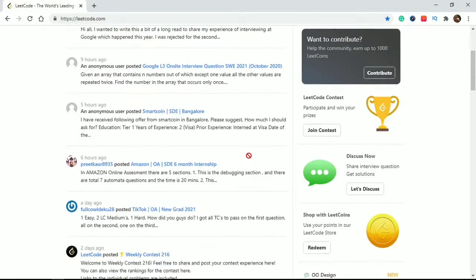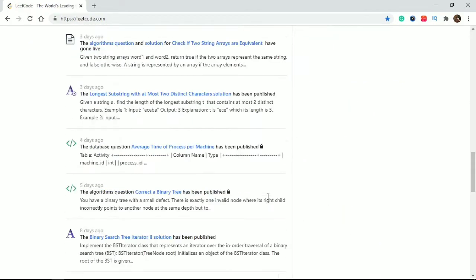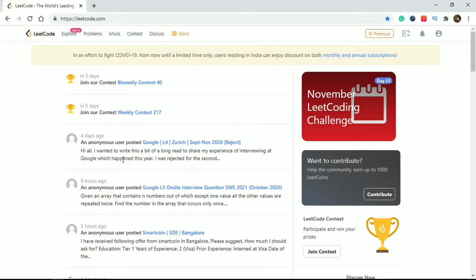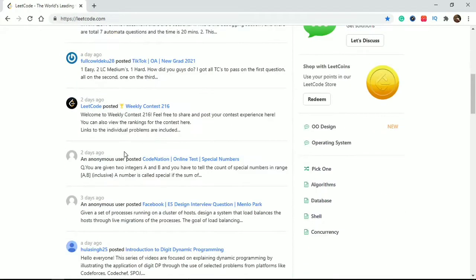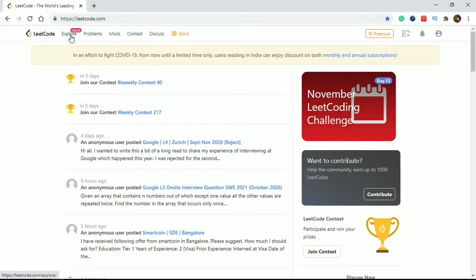So we are on LeetCode.com and this is the home page. On the home page there is some news about contests and everything that happens in the coding field - any news or anything is here on the home tab. We will explore all the tabs and what they are and how you can use them efficiently. First we will click on the Explore tab.